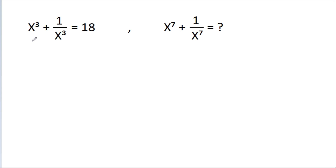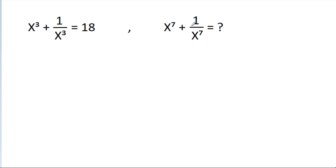In this video, we have been given that x cubed plus 1 by x cubed is equal to 18. Then we have to find the value of x power 7 plus 1 by x power 7.